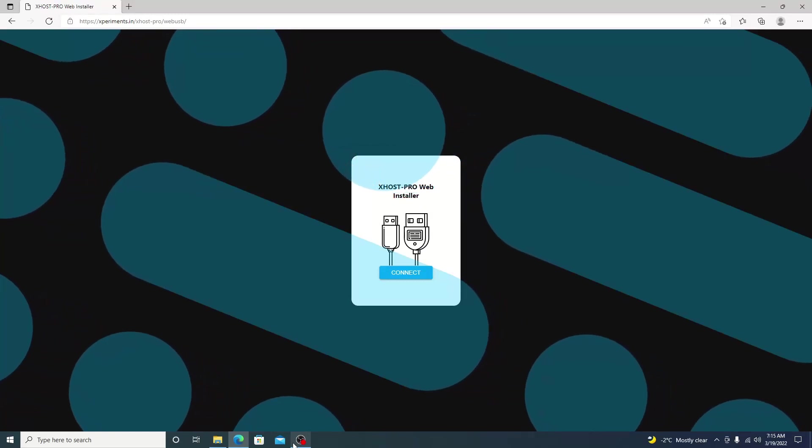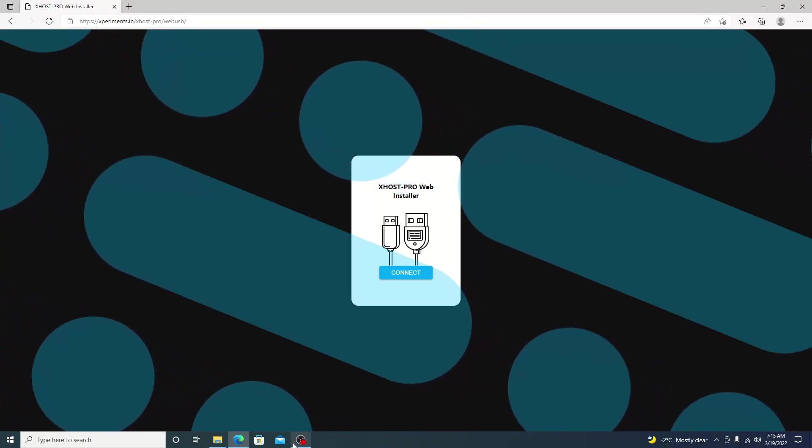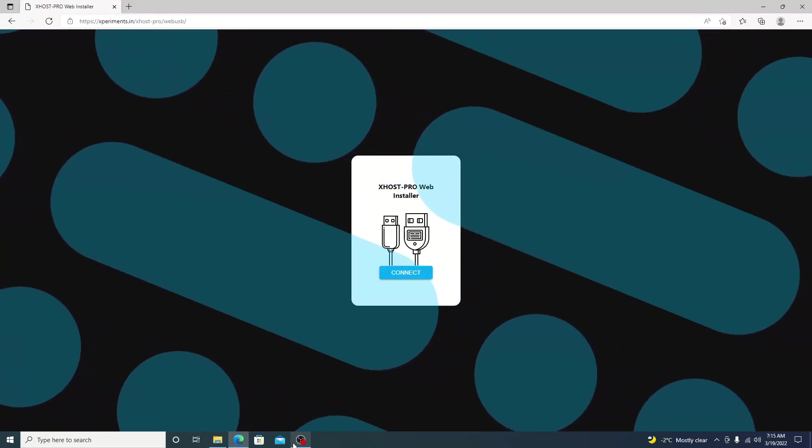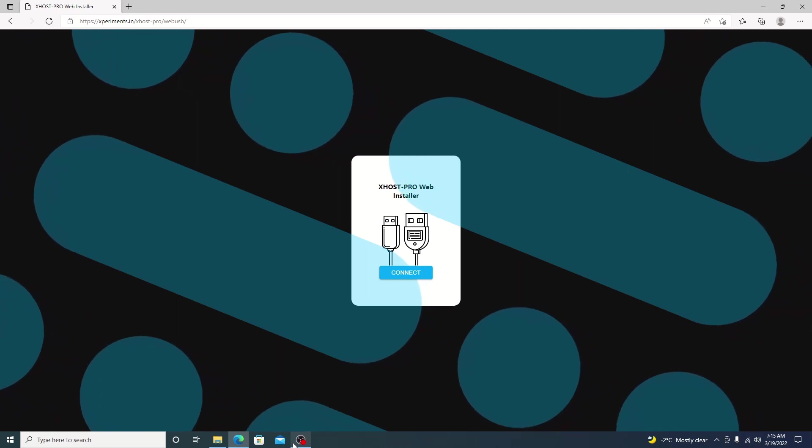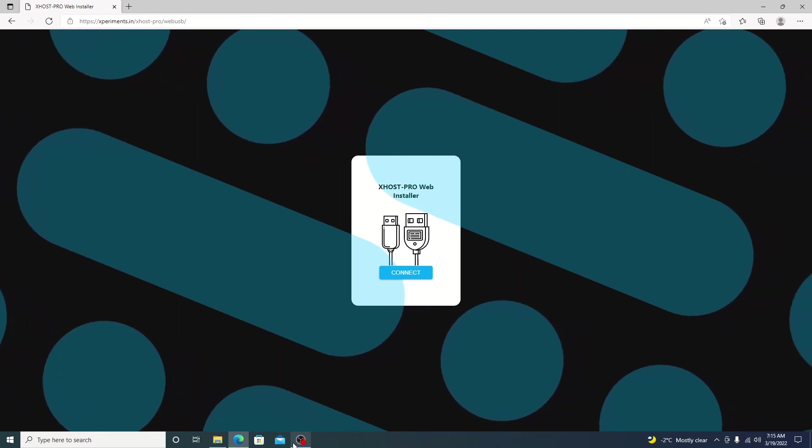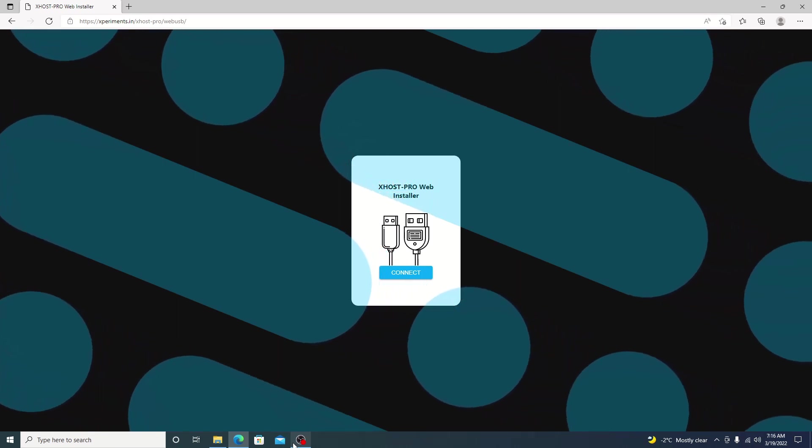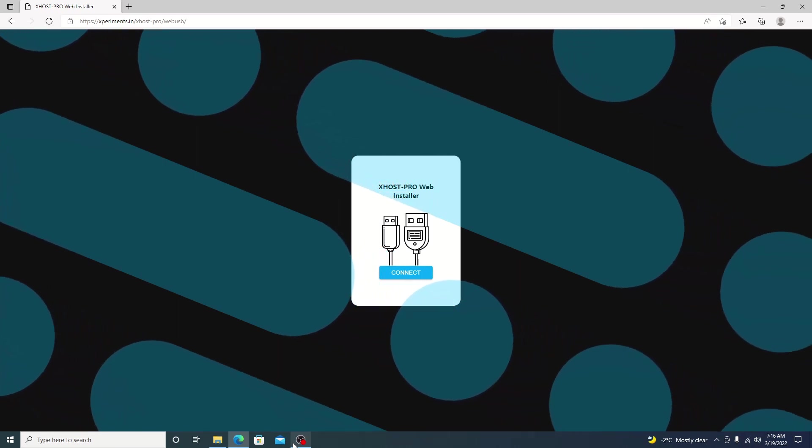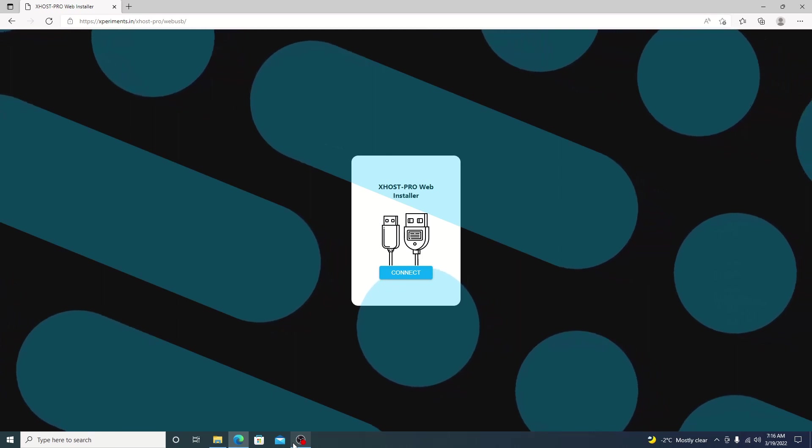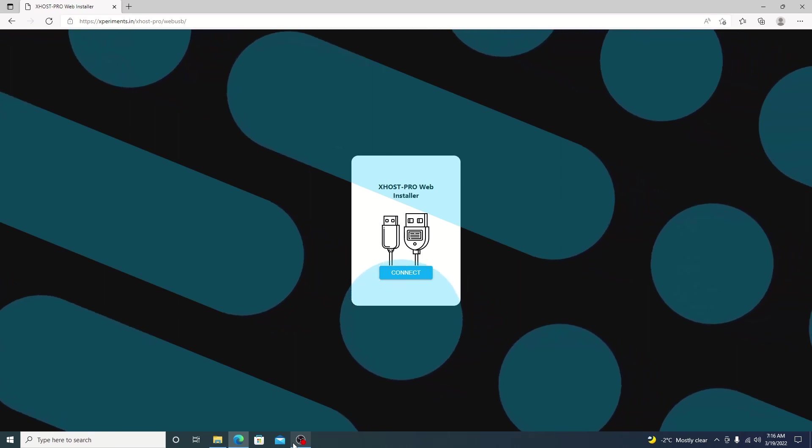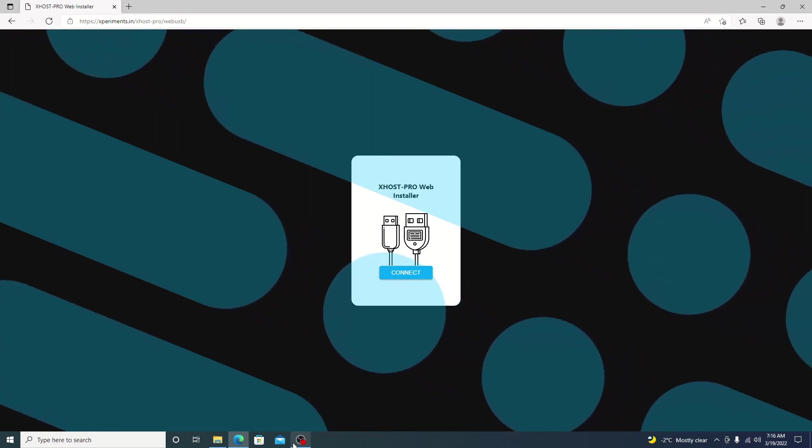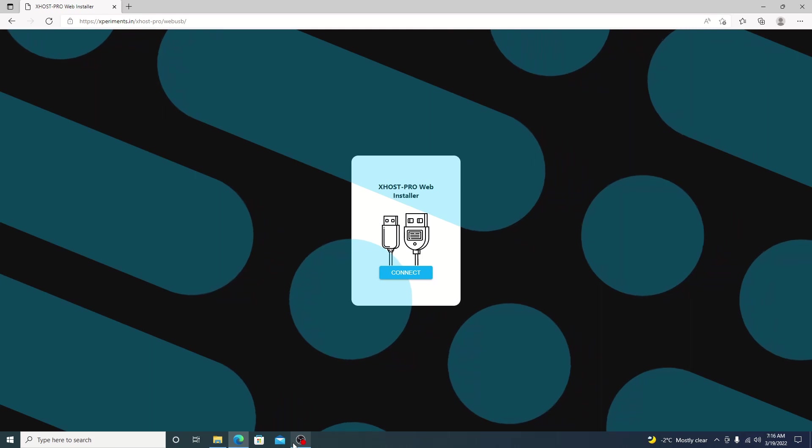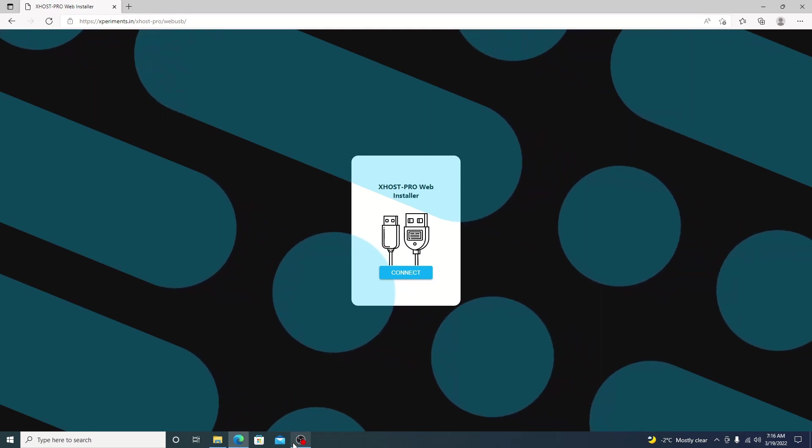Hello, welcome back to the channel. It's Echo Stretch. In this video, we're going to check out Experiments Host on the ESP32 S2 boards. We will be using his Xhost Pro web installer. I will leave a link in the description. You can go ahead and add it to your favorites just so you have it.